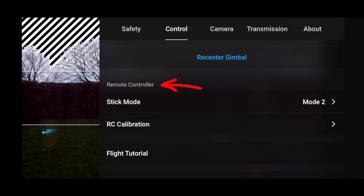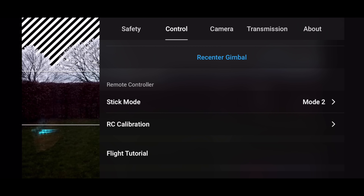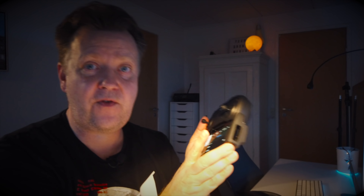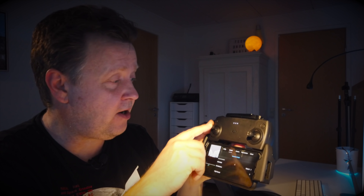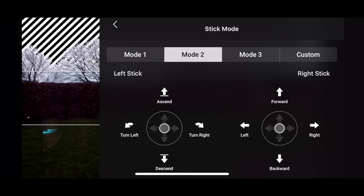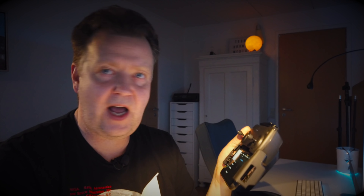Down here you have a section dedicated to the remote. If you think your controls are somehow off, you have the option to recalibrate the sticks — there's a tutorial that walks you through exactly what to do. Also, if you're used to flying in a different mode than mode two, where you have throttle and yaw on the left and pitch and roll on the right, you can change that. You can go in here and change to the desired mode, but most of the world flying DJI products uses mode two, so just leave it like that.